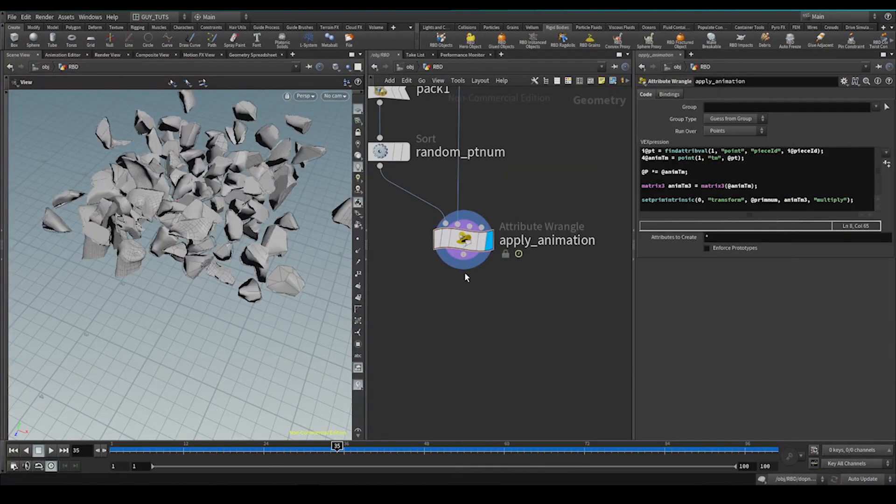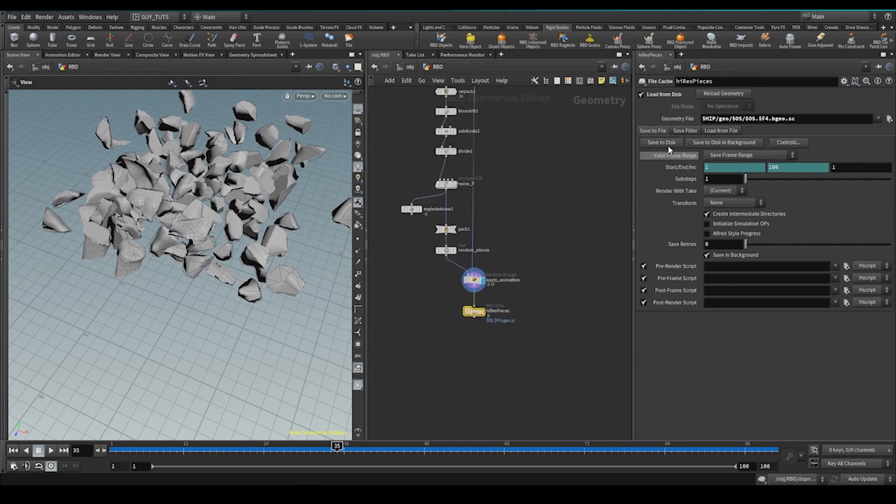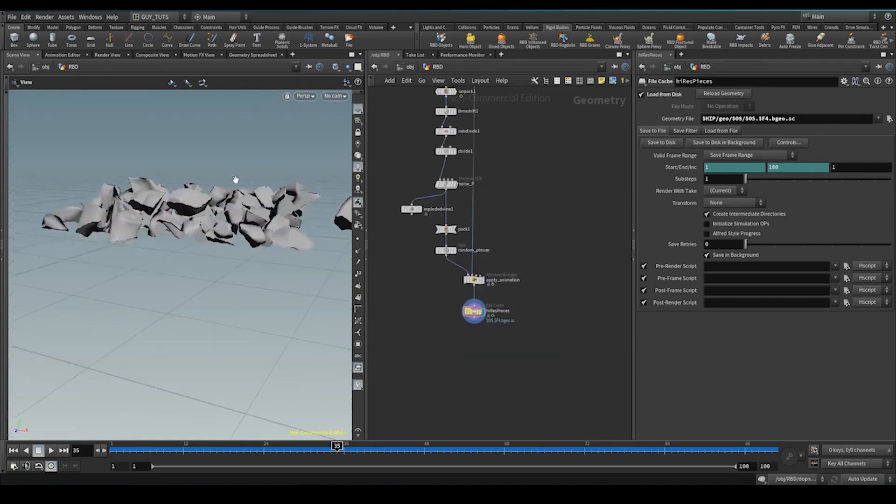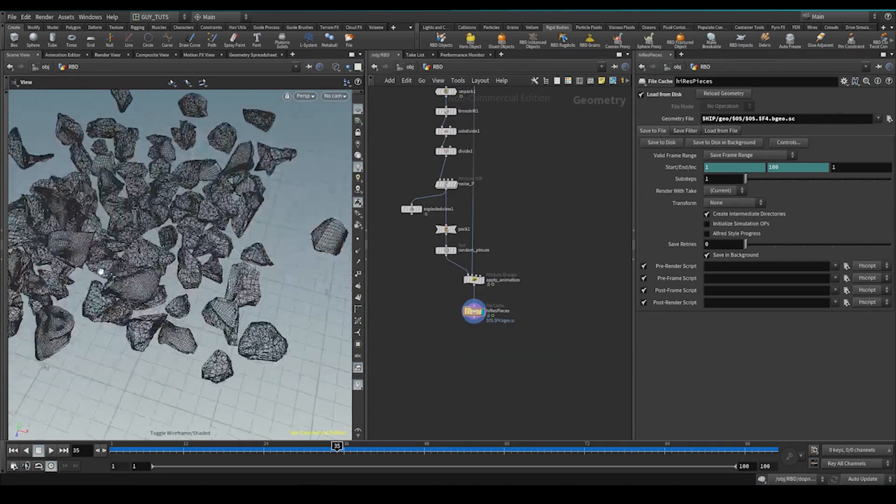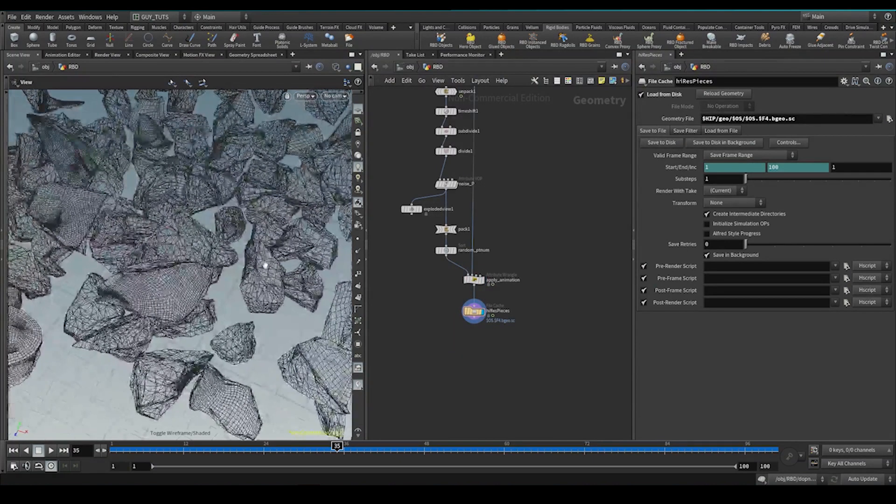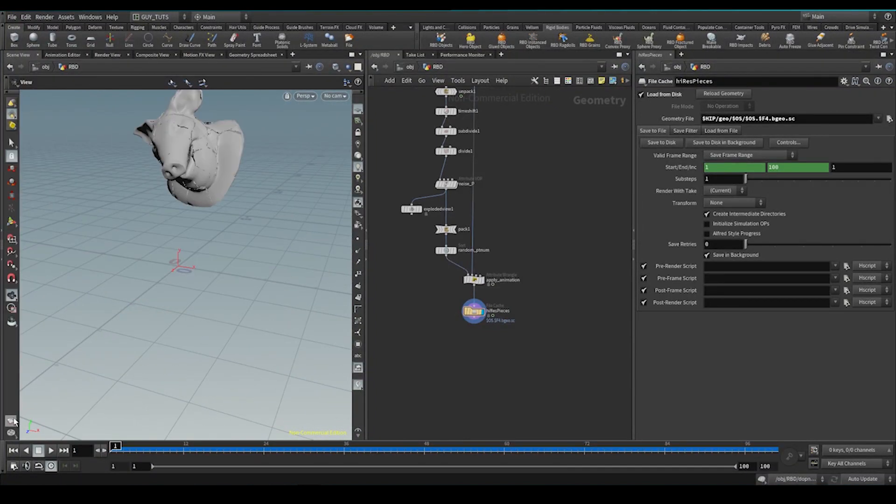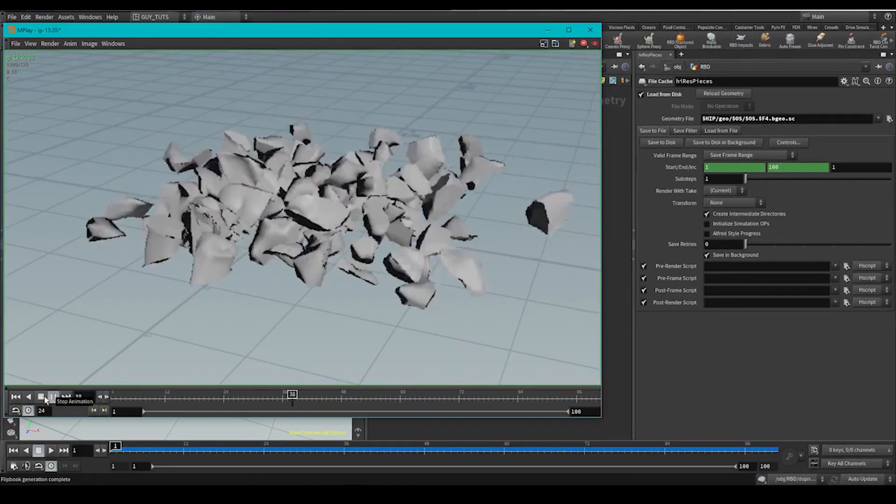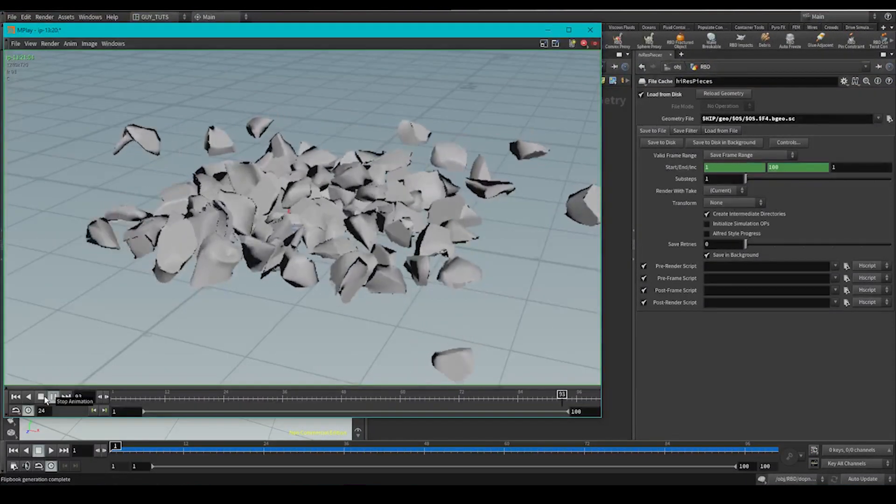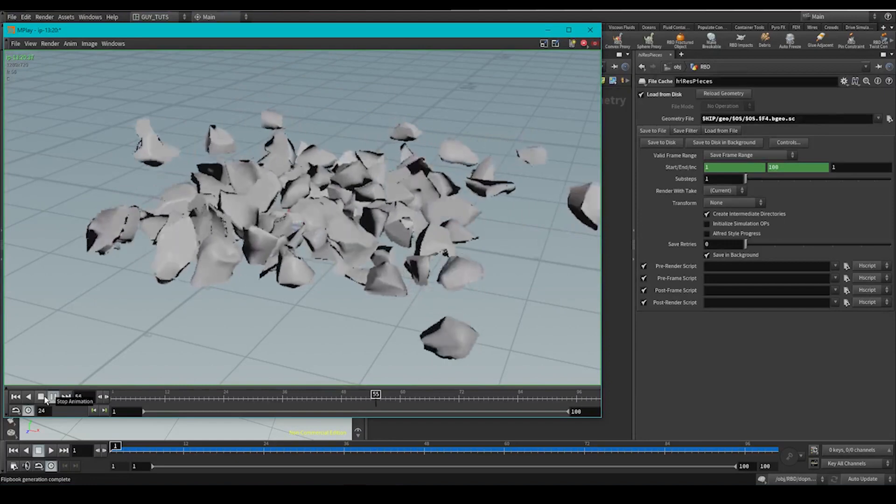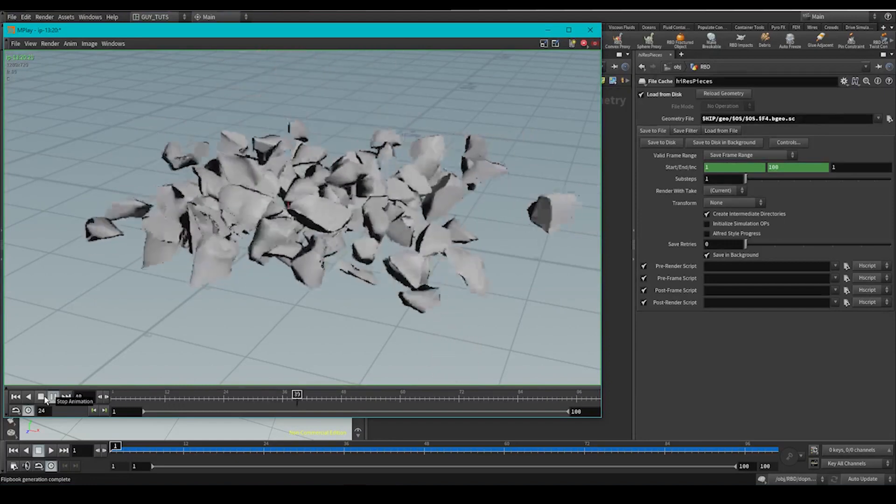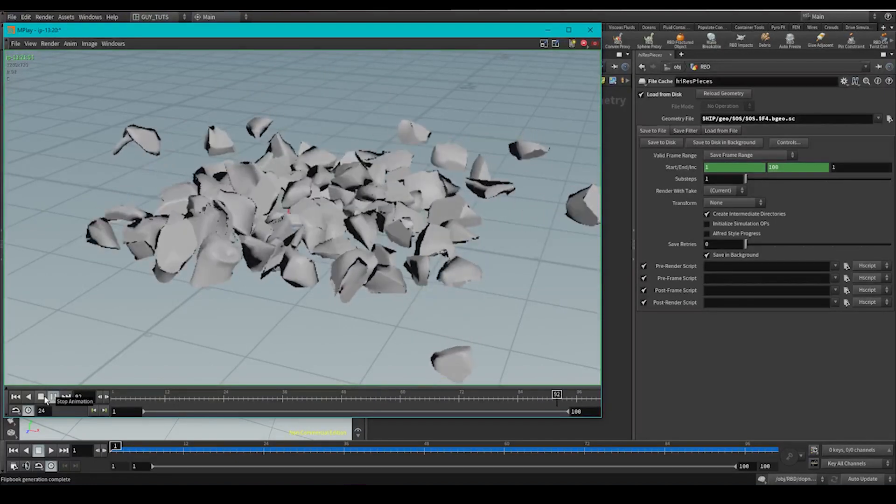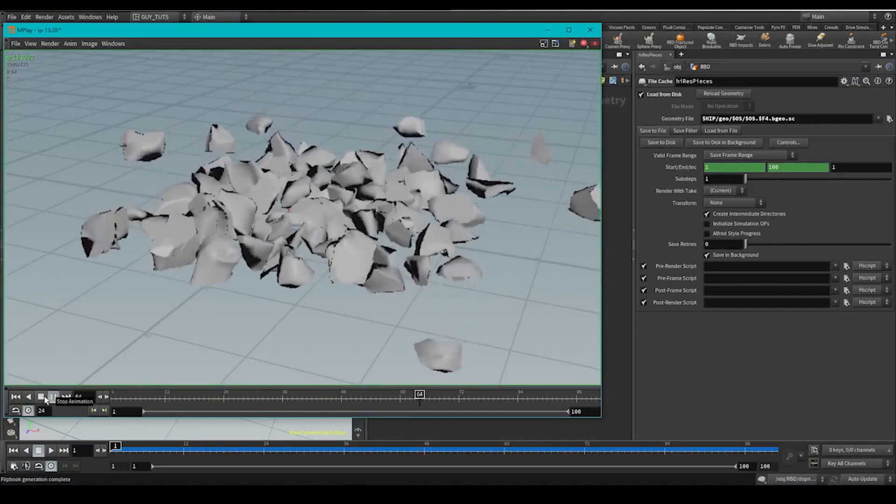Then you can cache this out, file cache, high res pieces. Save that out. Here you have your high res detail or your high res pieces with the same animation that you wanted. Let's do a little flipbook. So that's how you do a quick rigid body setup with quick voronoi fracture, simming and upraising your geometry after your sim or post-sim.